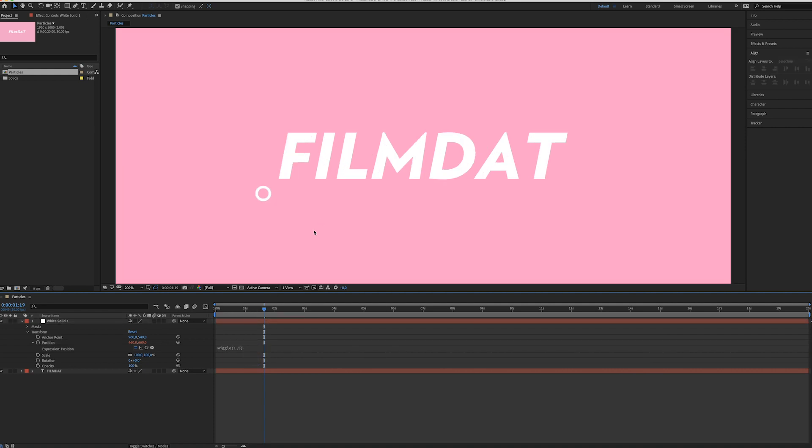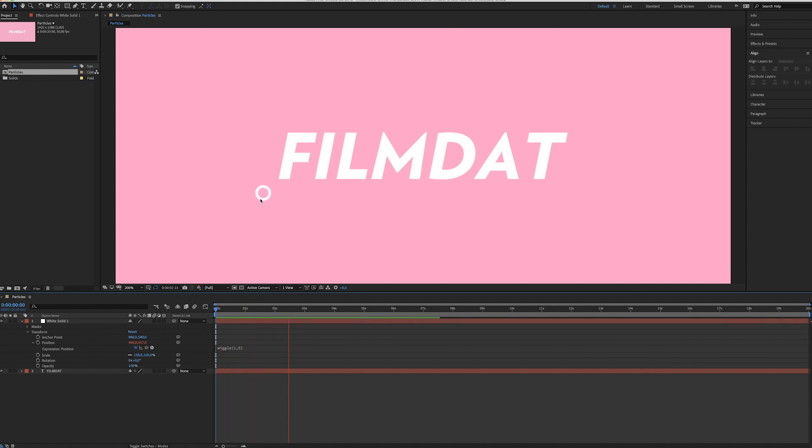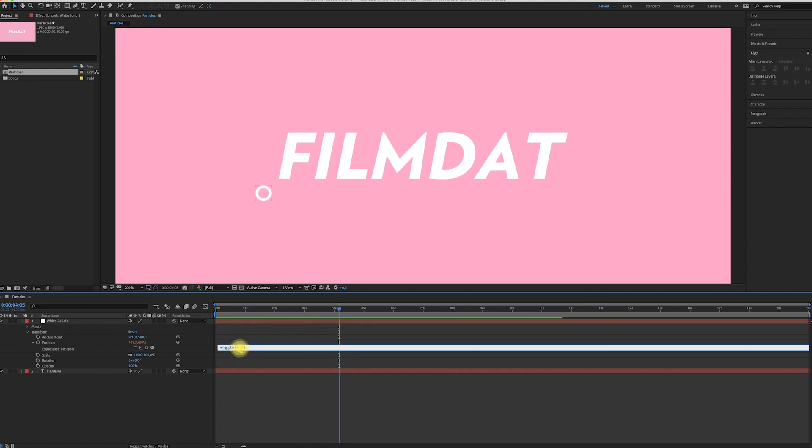And then it looks like this. See, it's really subtle how it moves. But 5 is the amount of pixels that it will shift from the center, and 1 is the speed. So if I set this to 100, it would move much faster.